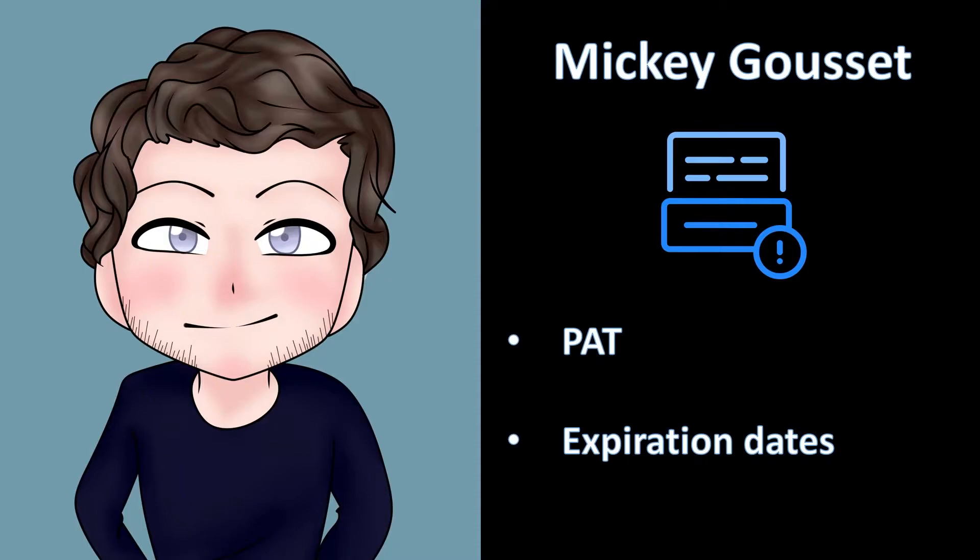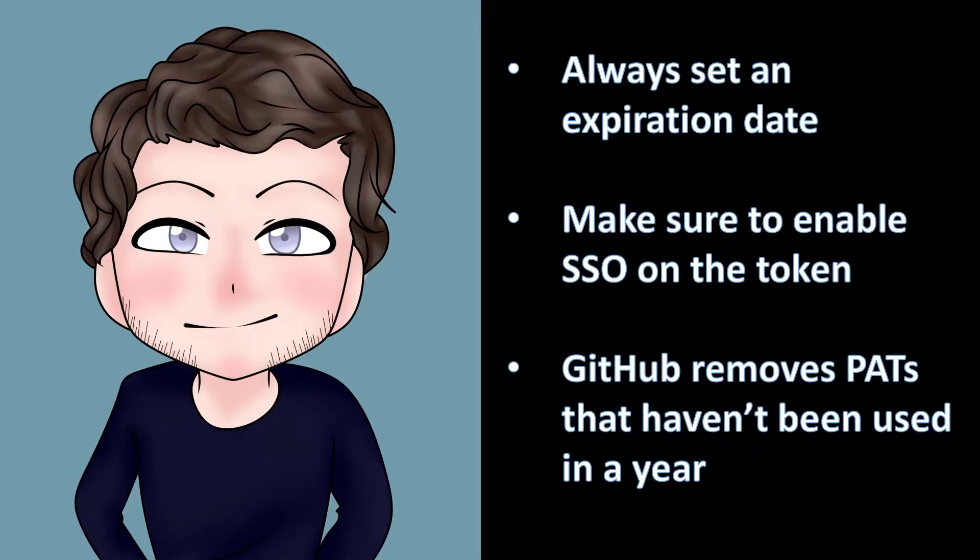This allows you to control how long a token is active, and ensures an active, but forgotten, token doesn't exist any longer than is necessary. I consider it a best practice to always set an expiration date on your PATs. That way, even if you forget to revoke a PAT, it will expire at some point.